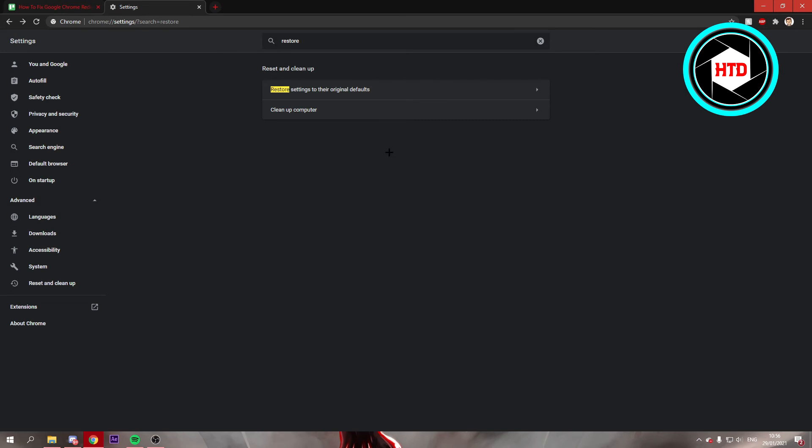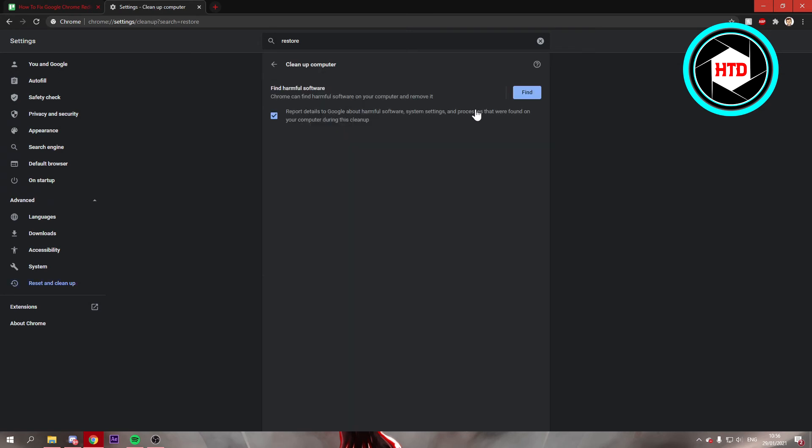If that still does not fix it, then it might not be a problem in Google but it might actually be a virus on your PC. So you can click on Clean Up Computer and scan for any harmful software or viruses. If you click on Find, this may take five or up to ten minutes.